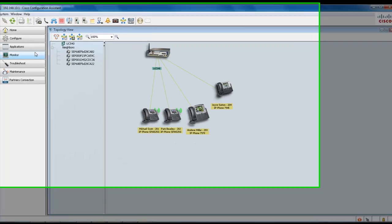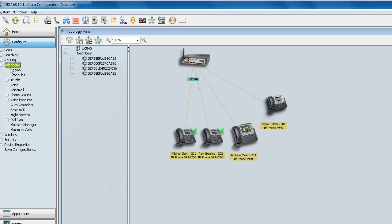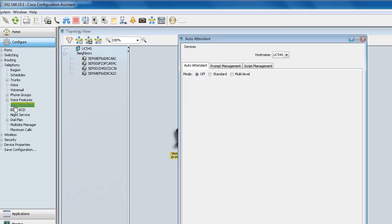You want to go to the left-hand side, select Configure, Telephony, and Auto Attendant. Once you've launched Auto Attendant, you have a standard or a multi-level mode option. Go ahead and select standard.